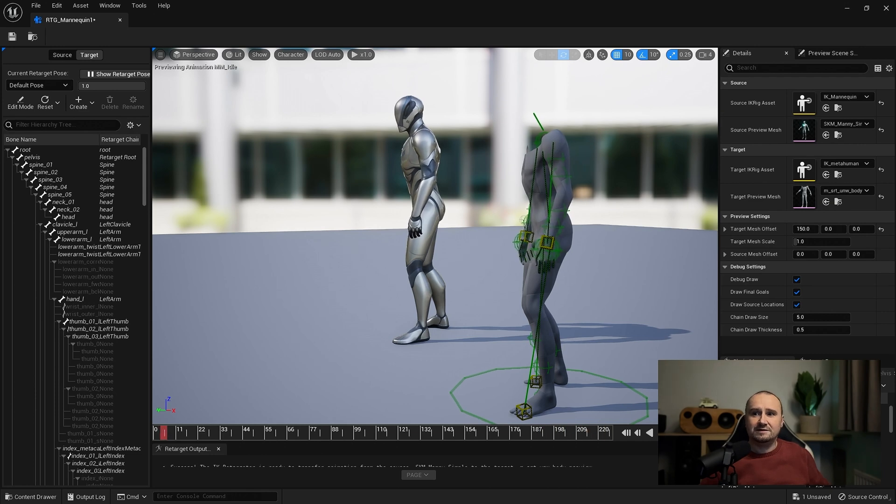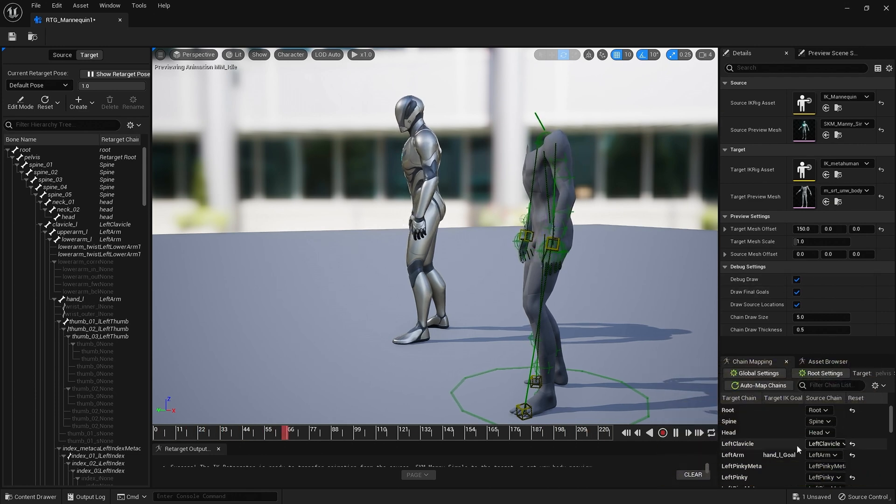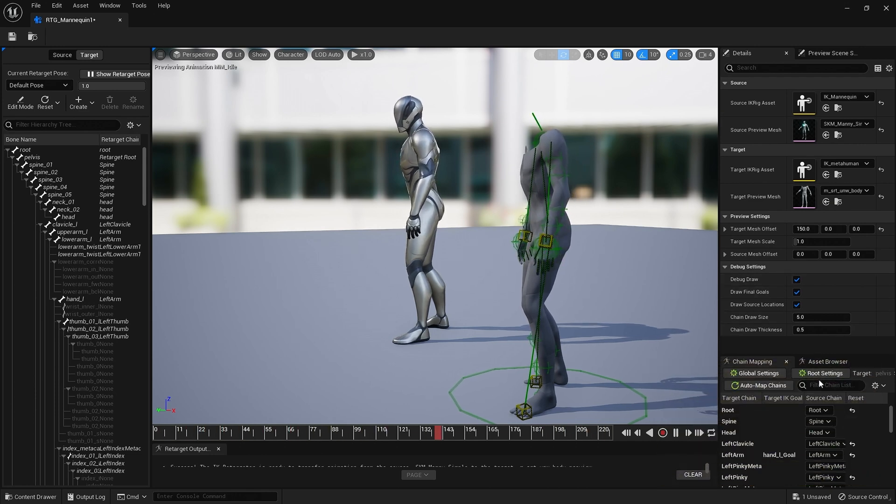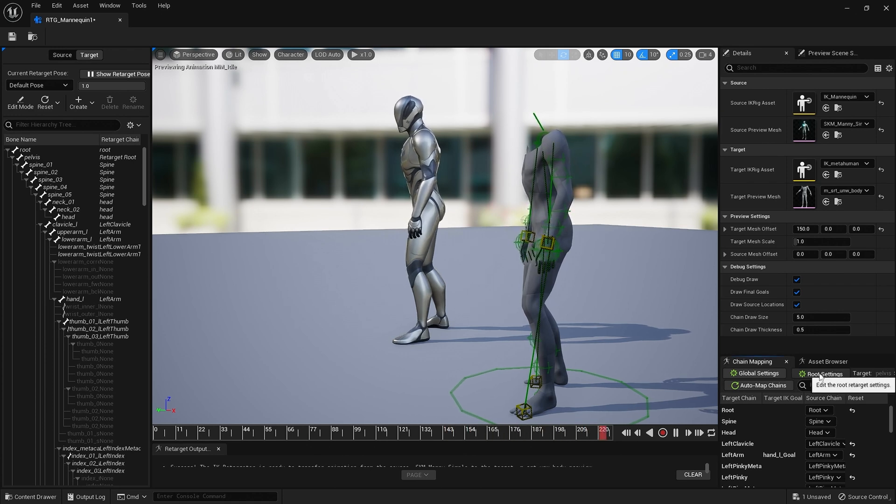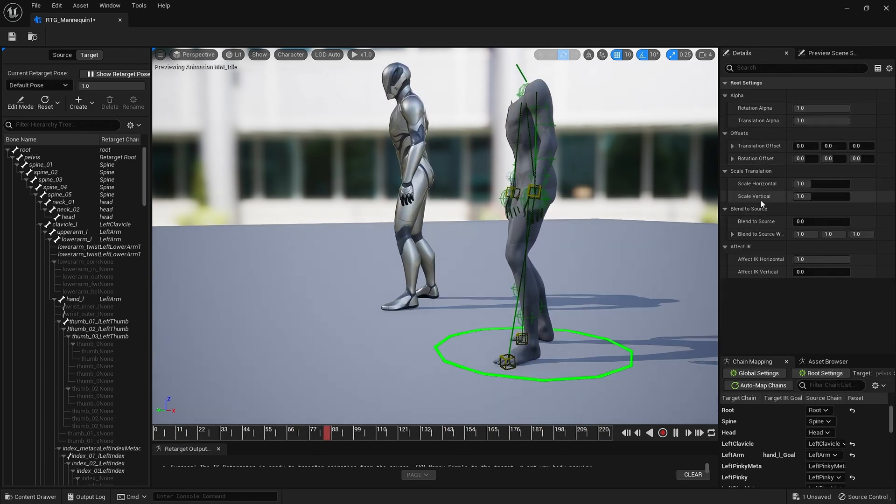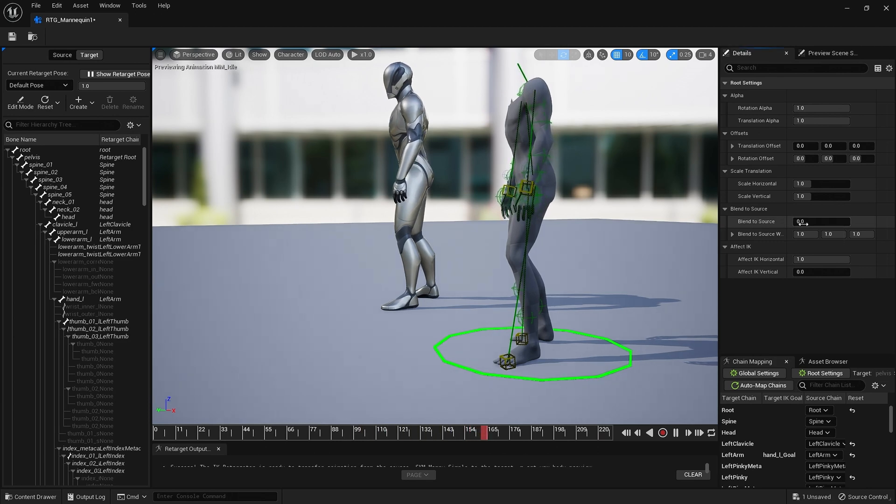Let me just get rid of this camera, there we go. So now we can see all these settings down here. If we go to here where it says root settings and click that, if you scroll down to blend to source and you just adjust this slightly.